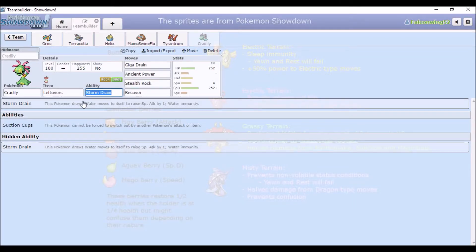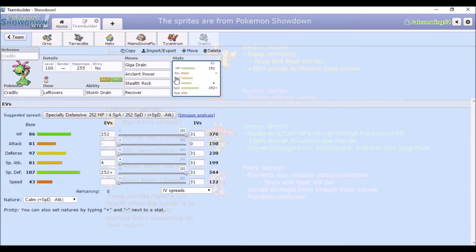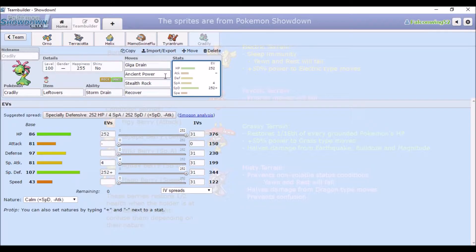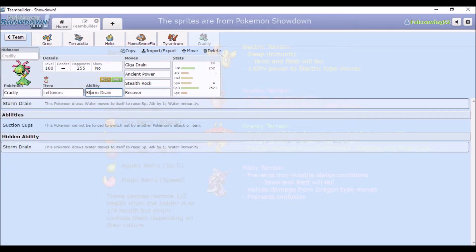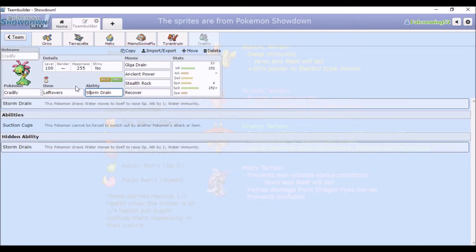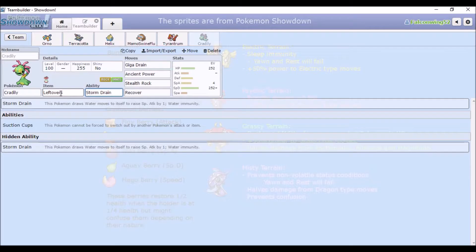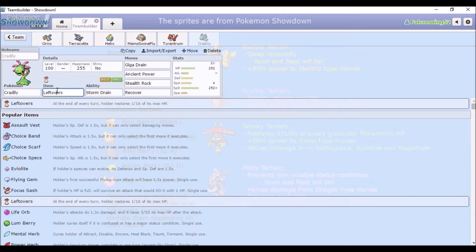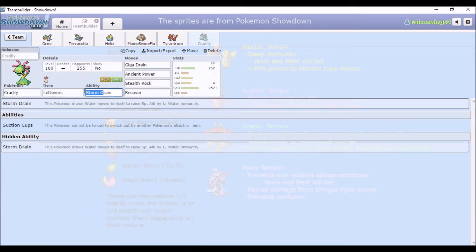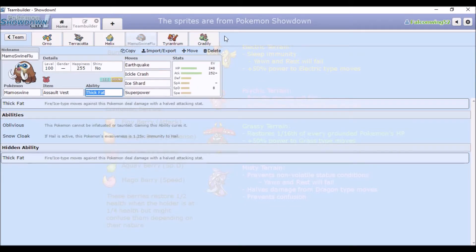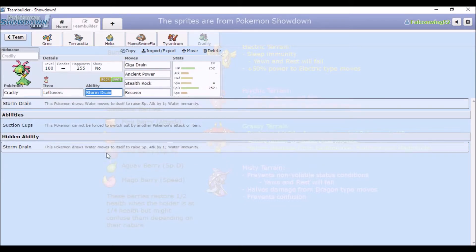And again, sixth is Cradily. Now Cradily is surprisingly good. I've used it once or twice in the past. I'm not fully sure if this is the best set, but I thought I'd give it a go anyway. Storm Drain is a hidden ability, so it's gonna be pretty hard to get, unless you have... I think it was given out in Gen 5? I can't remember. You know, like if you used Horde events or whatever in Gen 5, like I kind of did with Dream World.